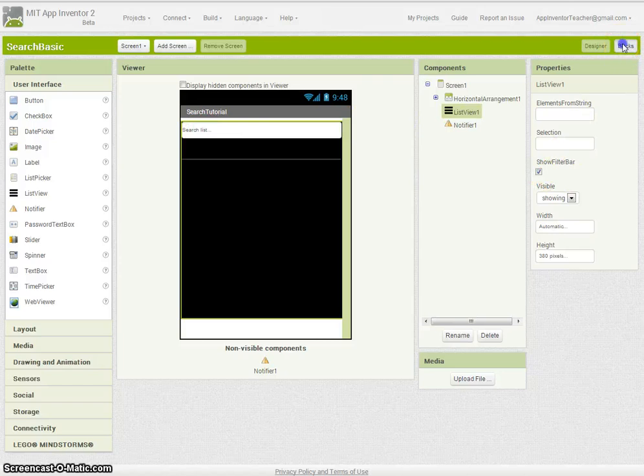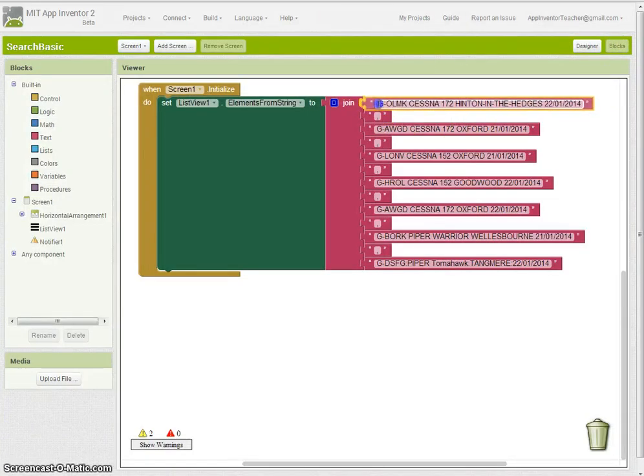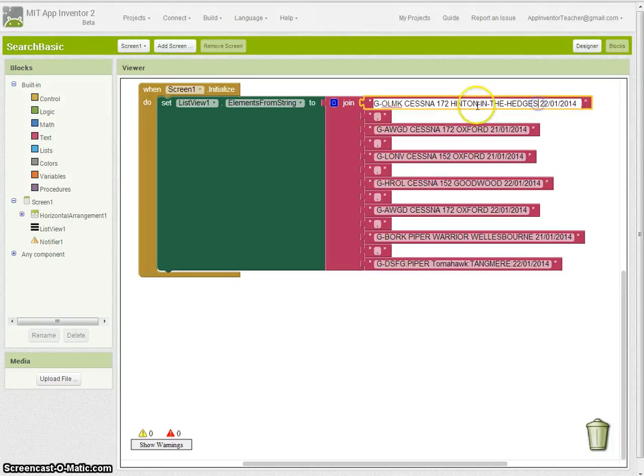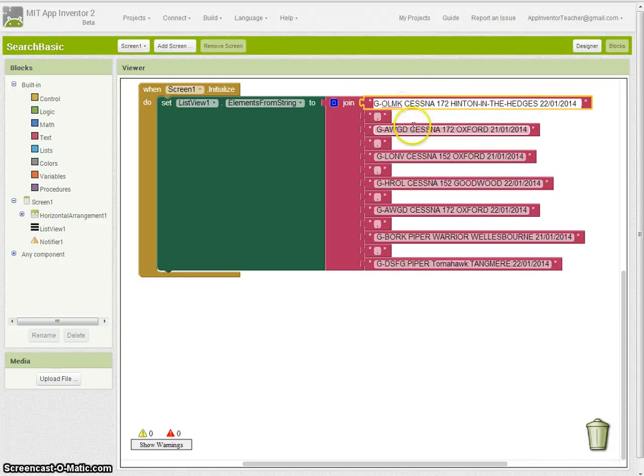The other thing to be careful of is that in your record itself, in the data that they're searching, there are clear spaces between each of the items you want to search. If you have separators it won't work.